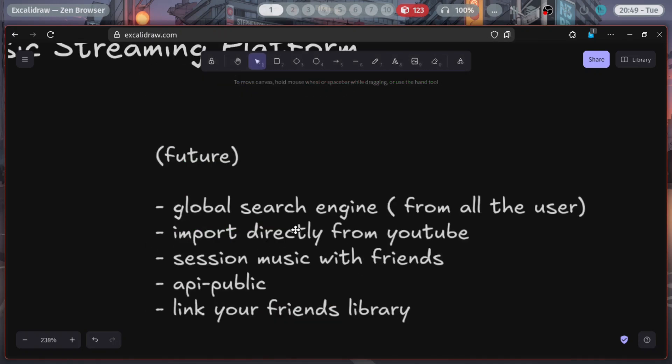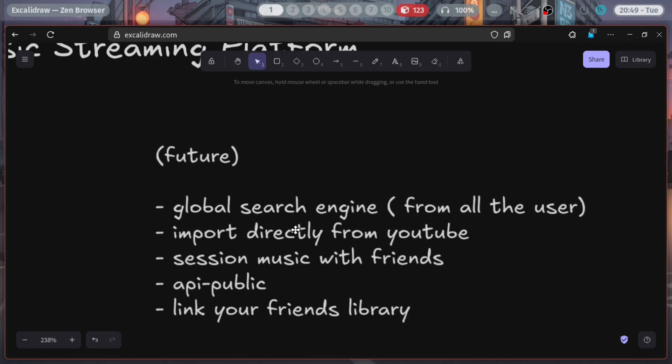The future of this project will depend on your response after this video. Some future plans: a global search engine — all users have their own library, so if you want to listen to some music you don't have, you can search globally and maybe some other user has that music. You can directly import it from their library to yours. There will be a privacy setting to turn off global search. Next is importing directly from YouTube — you can directly download any music from YouTube and import it into your library.